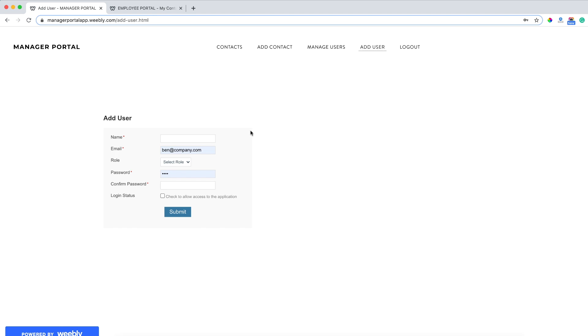email, and select their role - whether I want them to be a manager or an employee. I can create their password, and they can also reset or update their own password at any time.